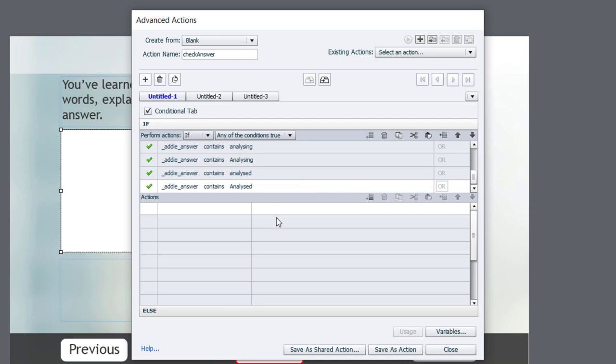And it's up to you how far down this rabbit hole you want to go. You can provide as many examples. You might discover some during testing of your course, and you'll need to add those. And the good news is you can edit this advanced action to include additional words that you might want to check for.